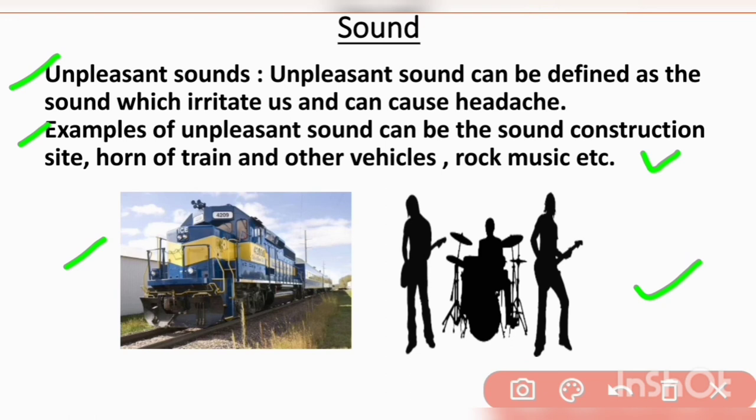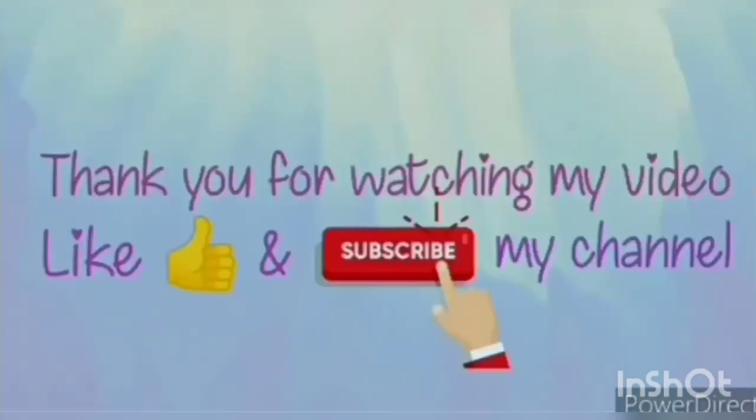I hope you liked my video. Thank you for watching. Please like my video and subscribe to my channel.